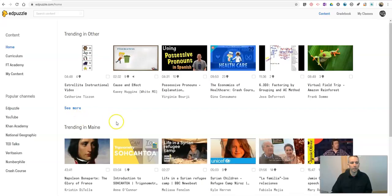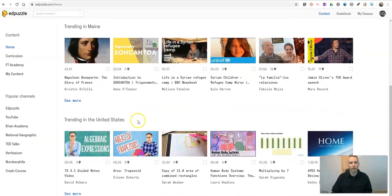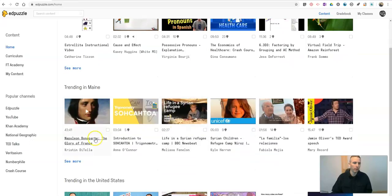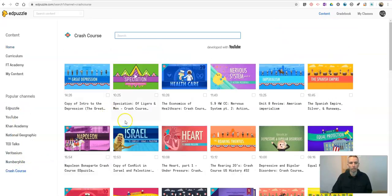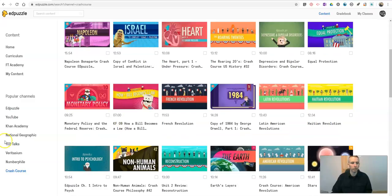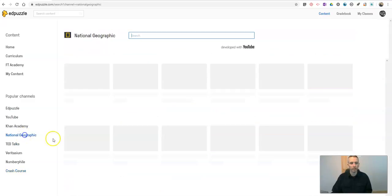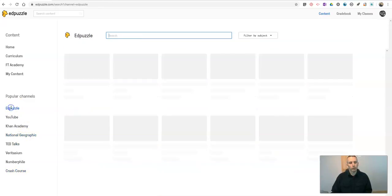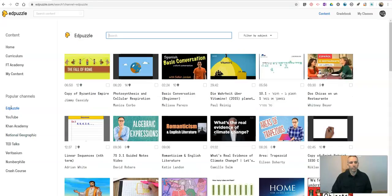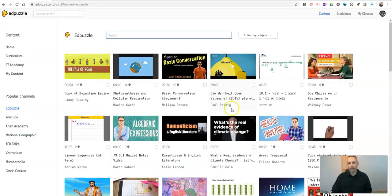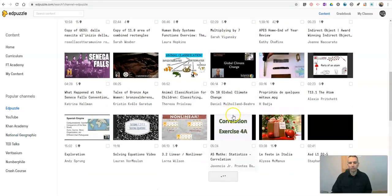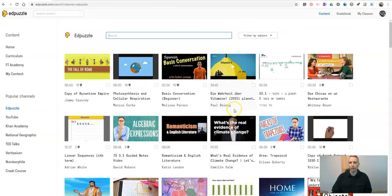And you can see all kinds of videos here that are available to me. There's some popular channels. I can go down and look at Crash Course videos or National Geographic videos. You can also just click on that Edpuzzle tab, and that'll take me to this big mix of all kinds of content areas.